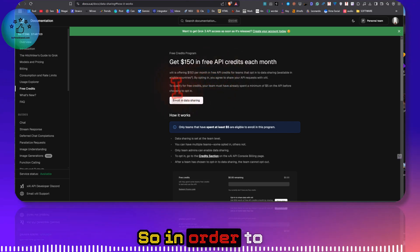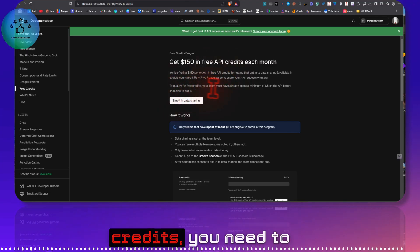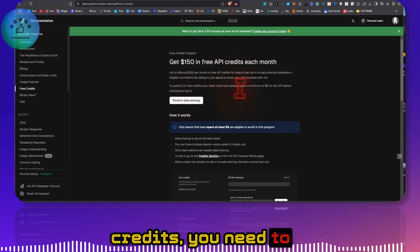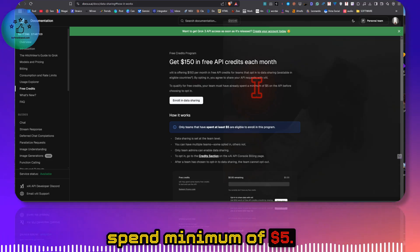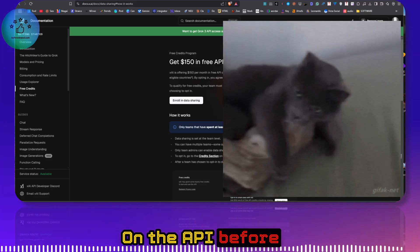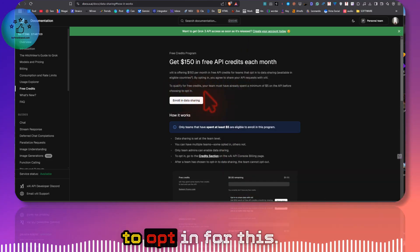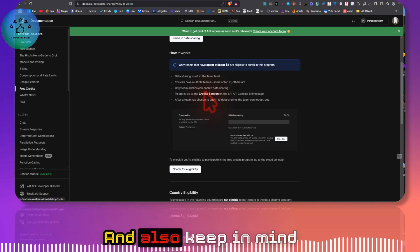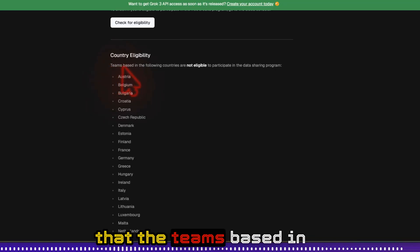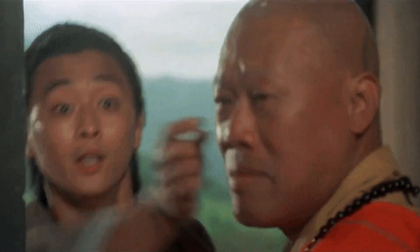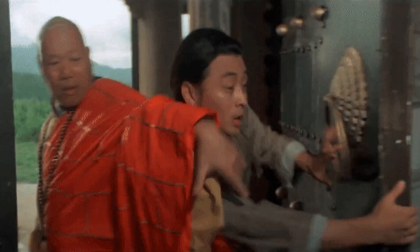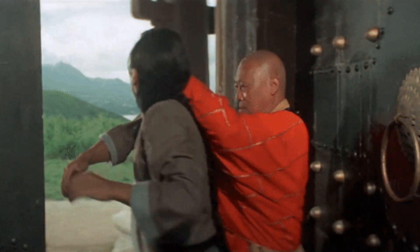So in order to qualify for the free credits, you need to spend a minimum of $5 on the API before you can choose to opt in for this. And also keep in mind that the teams based in the following countries are not eligible to participate in the data sharing program.